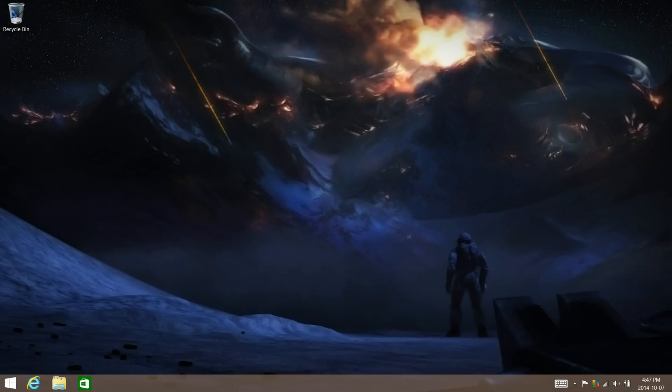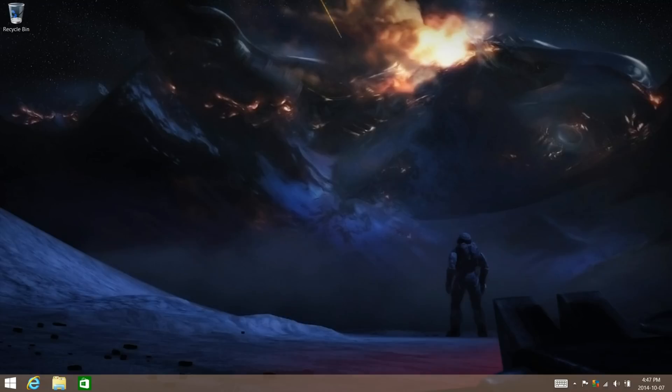Hey guys, Windows ATM Hacks here, and I'm going to be showing you how to install the Windows 10 Technical Preview on your Microsoft Surface Pro 3.